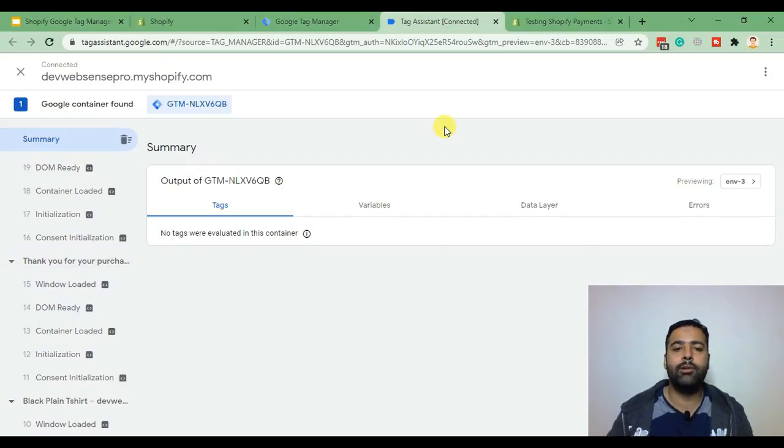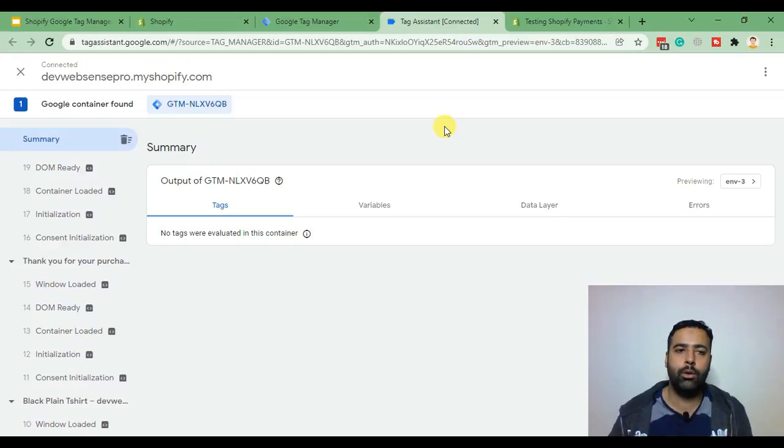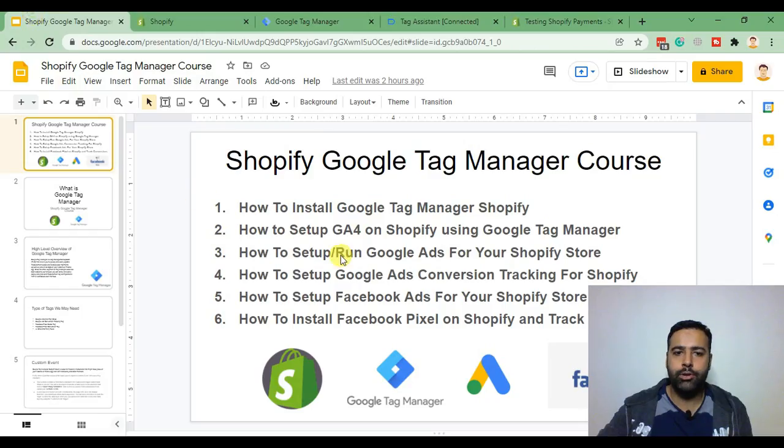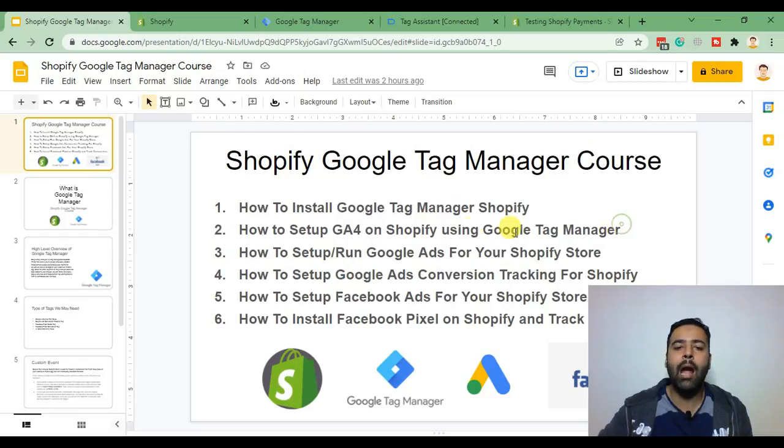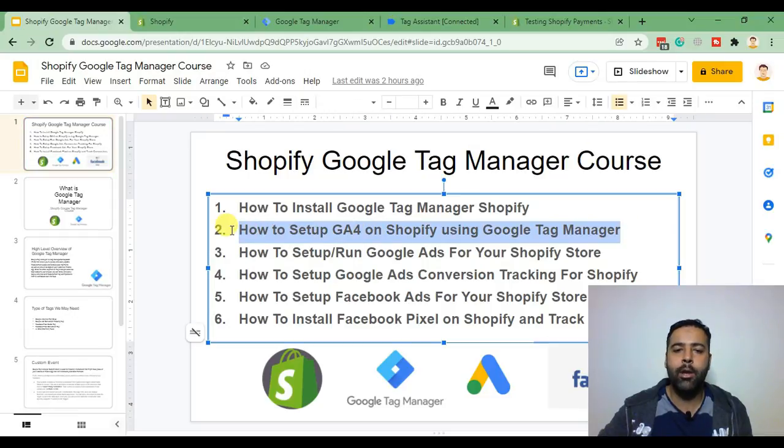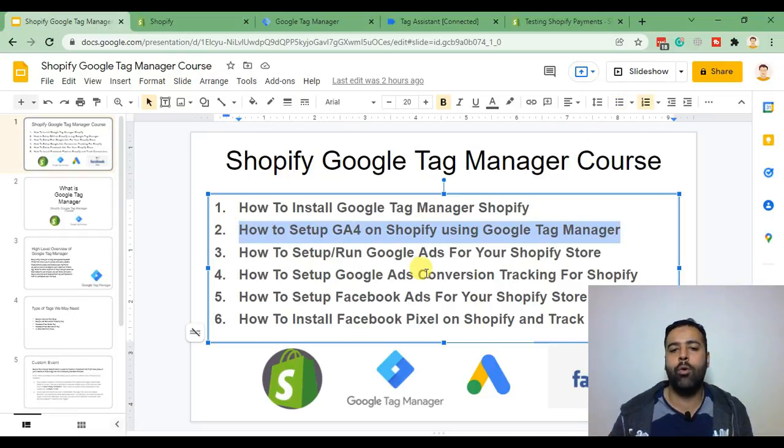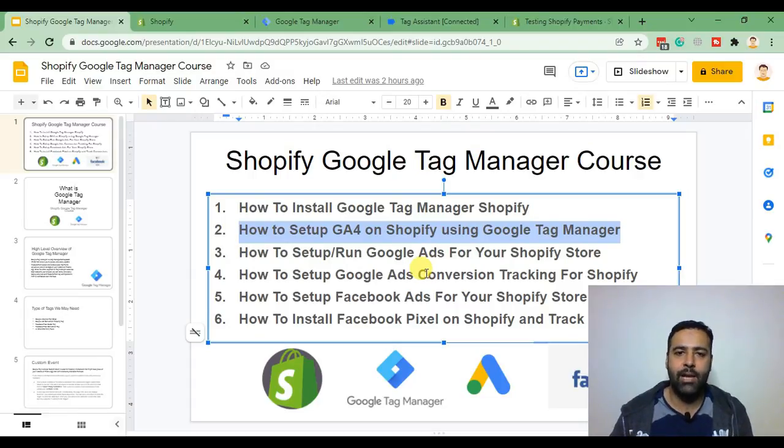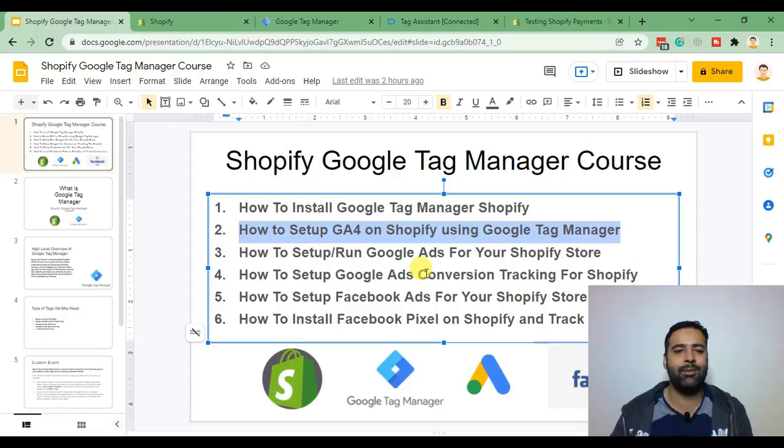okay guys so that's it for our first video on our Shopify Google Tag Manager course. In the next video we'll be learning how to set up GA4 Google Analytics 4 using Google Tag Manager. If you want to keep learning please subscribe to my channel, comment in the video below so I can create more videos for you guys. Have a great day